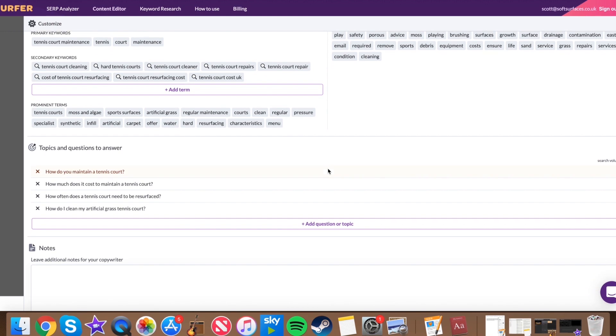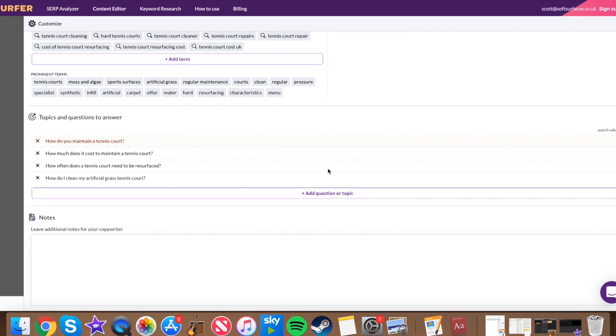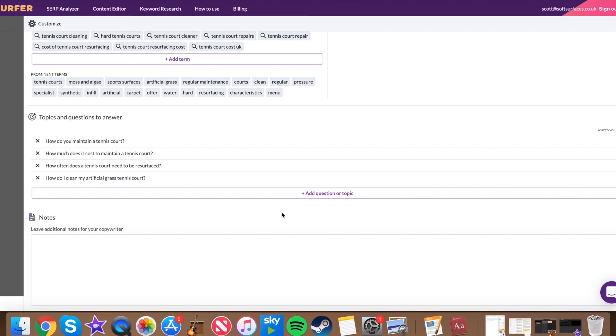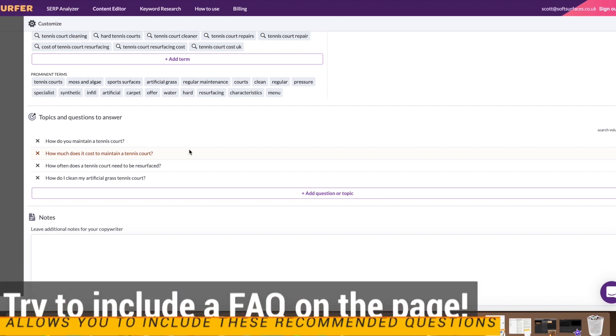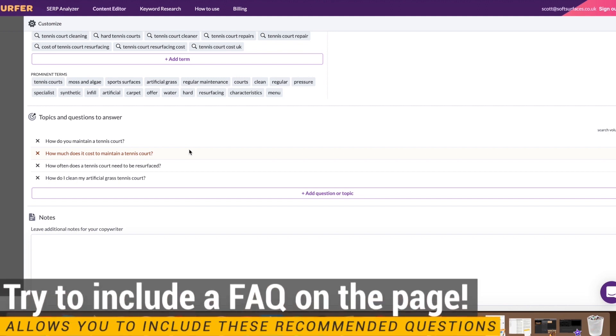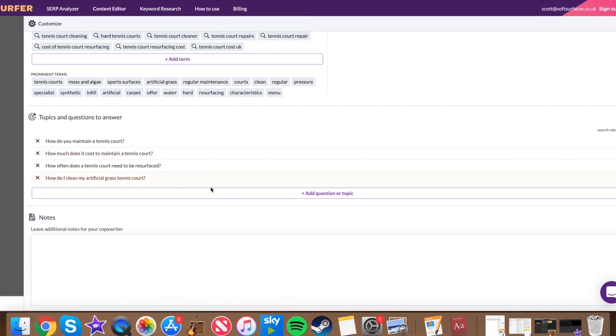Scrolling down, you've actually got topics and questions to answer, which again is fantastic. So they already come up with these ones already for you with the search volume as well. So how do you maintain a tennis court? How much does it cost to maintain a tennis court? These are essentially commonly asked questions by whoever's interested in that product or service and kind of asking what that is in Google. So these are fantastic to get into your article and they're just so good that they're already there for you. It saves you a heap of time.